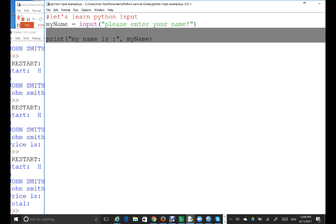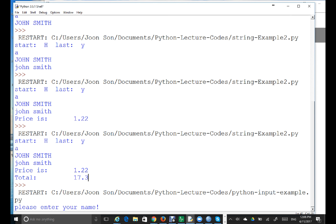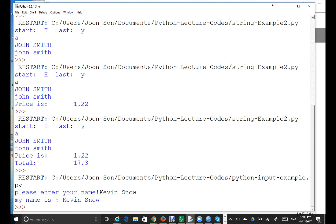Python shows 'please enter your name.' I'm going to say 'Kevin Snow' and hit Enter. So my name is Kevin Snow. Good.